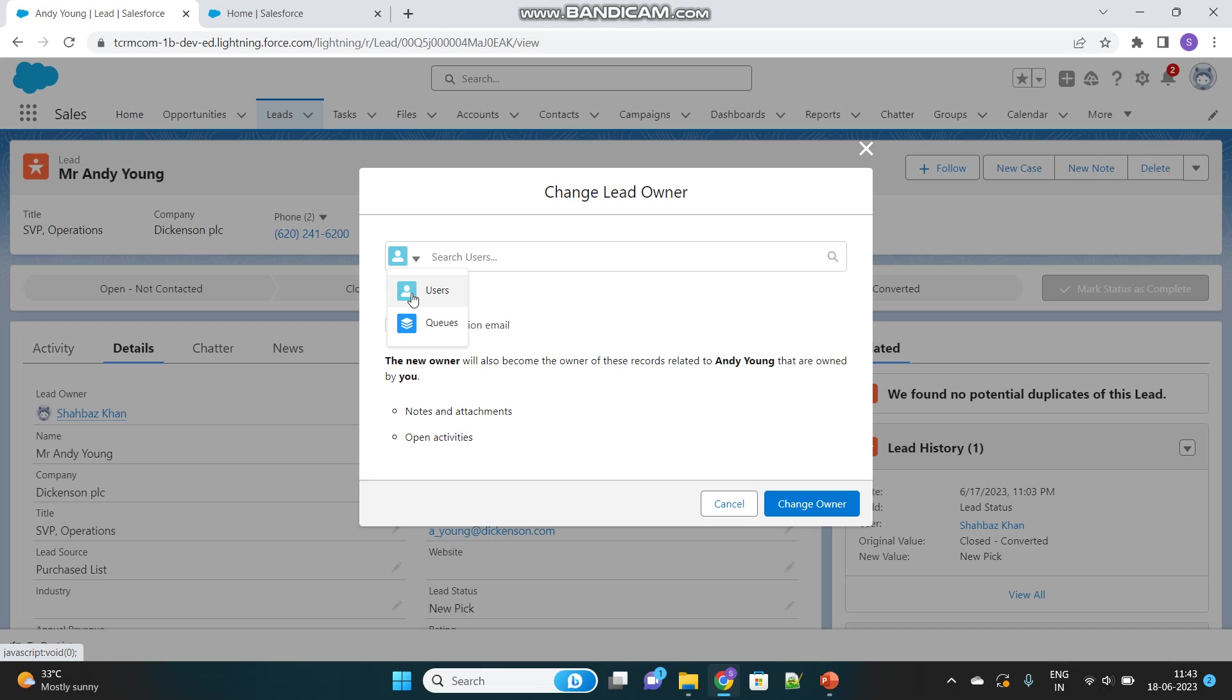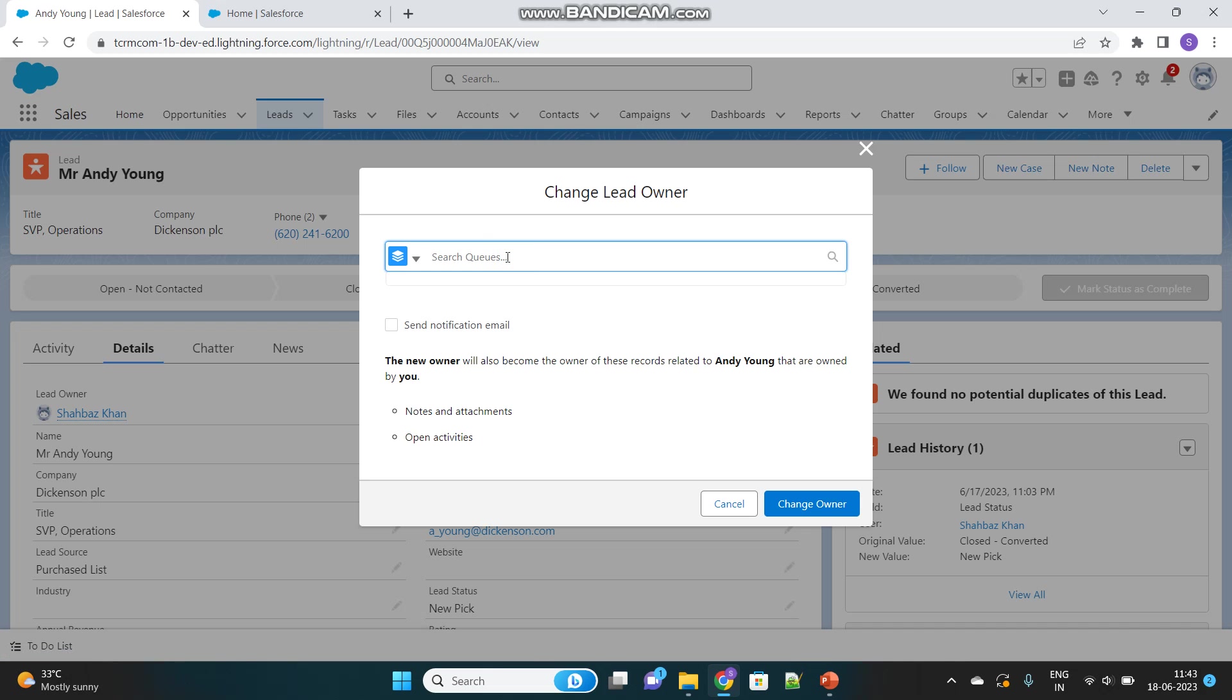For ownership change, you have two options. One is an individual user—you can assign the record to an individual user. Or you can assign this record to a group of users, which is a Queue. Let's select our Queue here. You can see Sales Team Japan, the Queue we created.